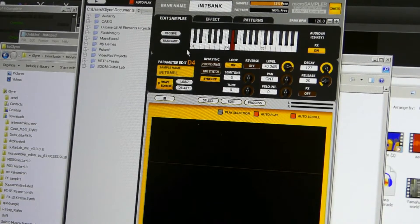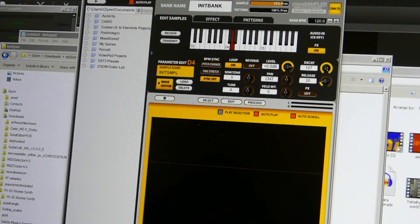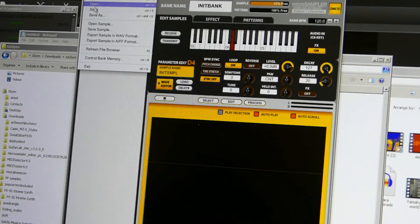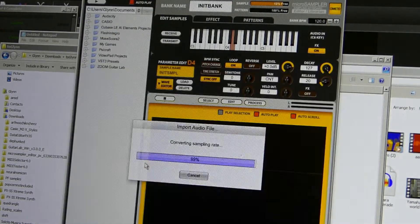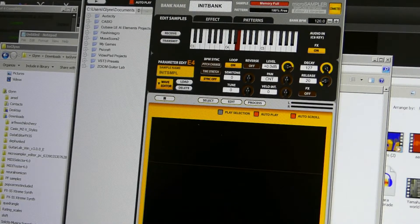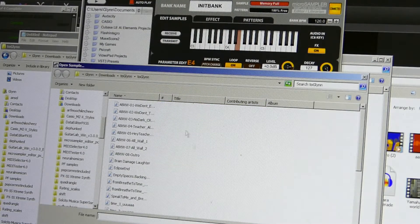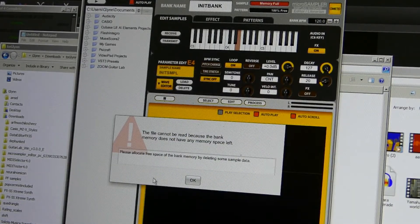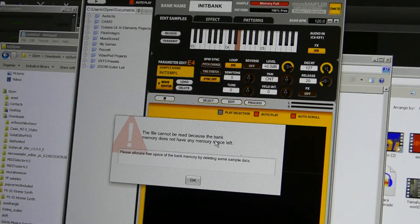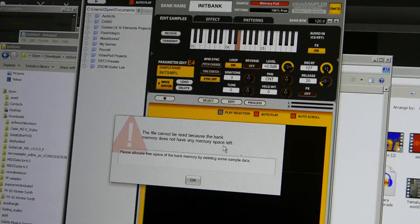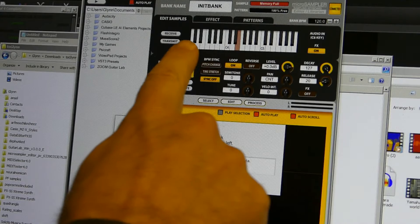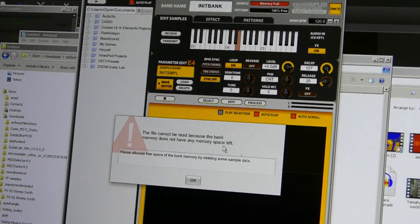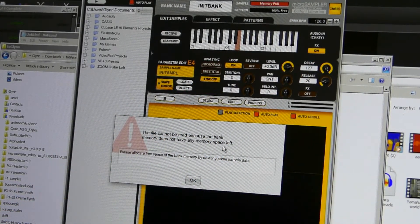Okay, so that song took one octave's worth of samples. I have a little bit more memory left. So I can load a couple more samples but eventually you'll hit this message. The file cannot be read because the bank memory does not have any memory space left. The microsampler has 10 banks of 37 keys. So that's a heck of a lot of samples at your fingertips, but of course there are limits.